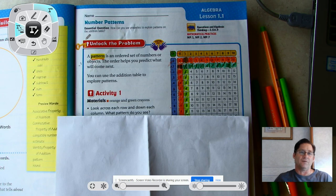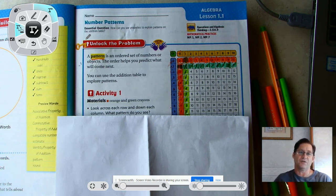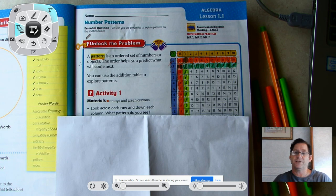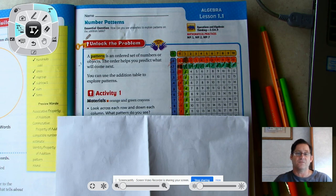To unlock the problem, we need to know what a pattern is. A pattern is an ordered set of numbers or objects. The order helps you predict what will come next, and we can use it in the addition table to explore patterns. In today's activity you're going to need orange and green crayons. If you need to pause to gather your supplies, go ahead and do so now, then hit play when you're ready.